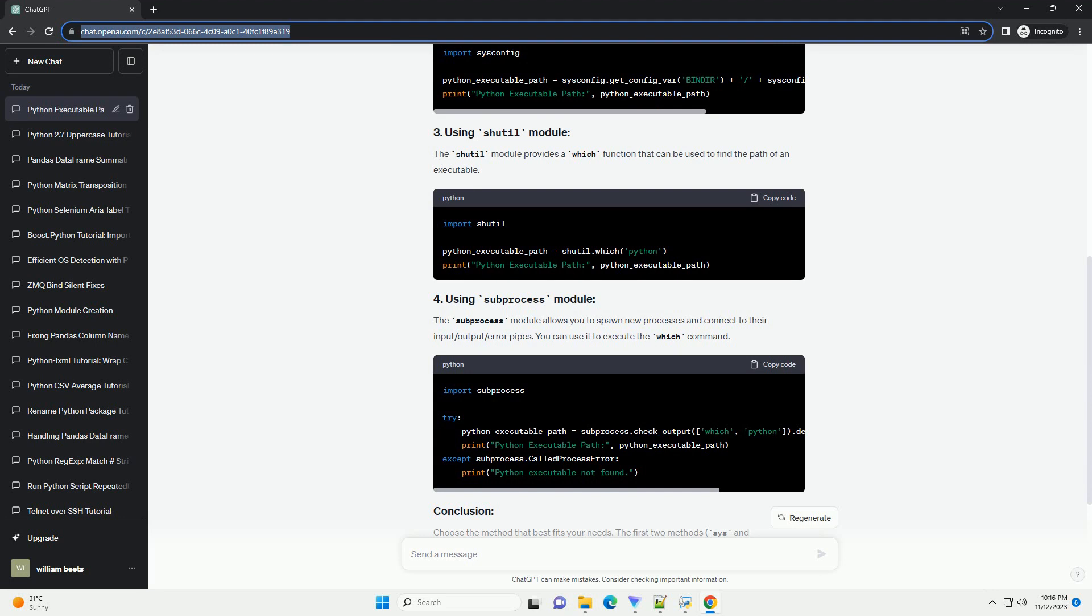The SYS module in Python provides access to some variables used or maintained by the interpreter. The SYS.executable attribute contains the path to the Python interpreter.